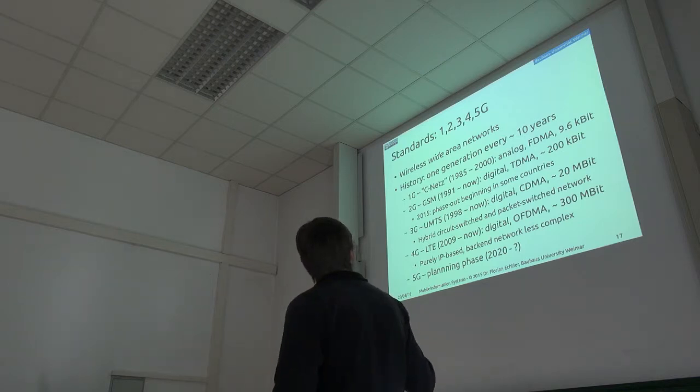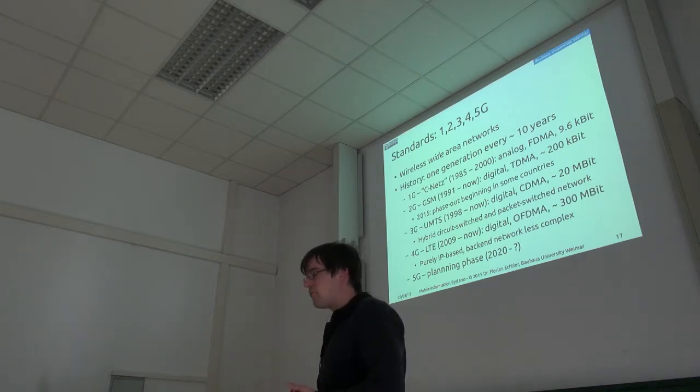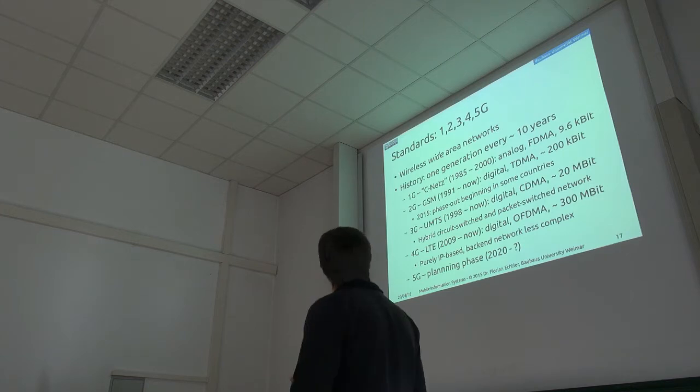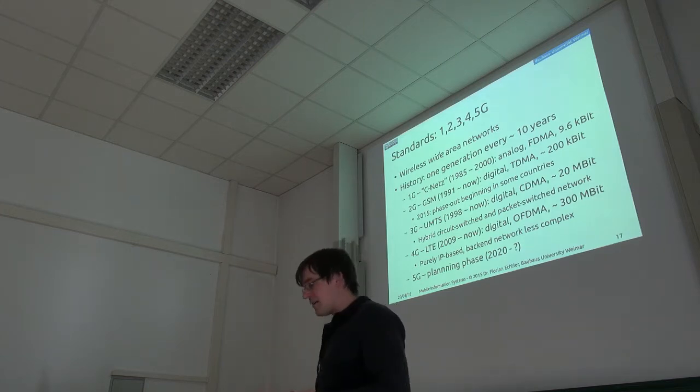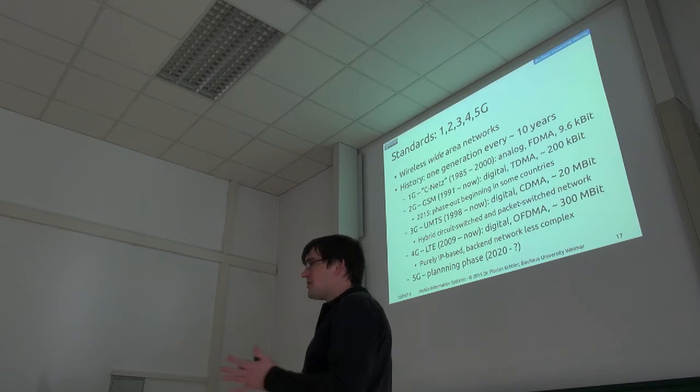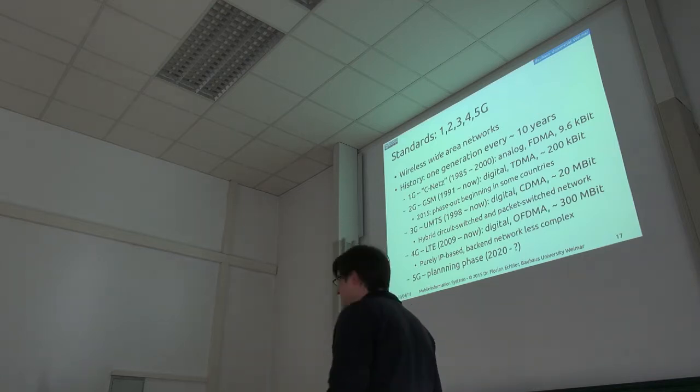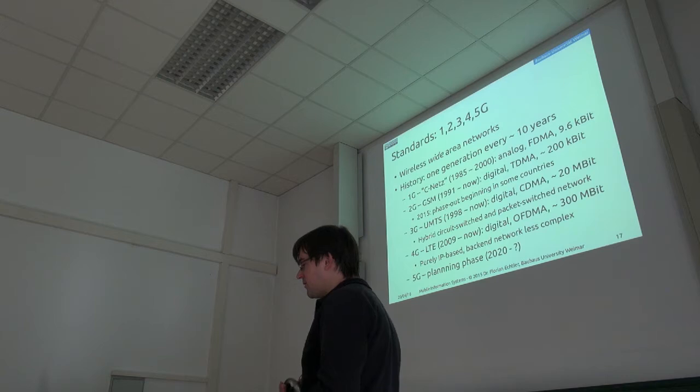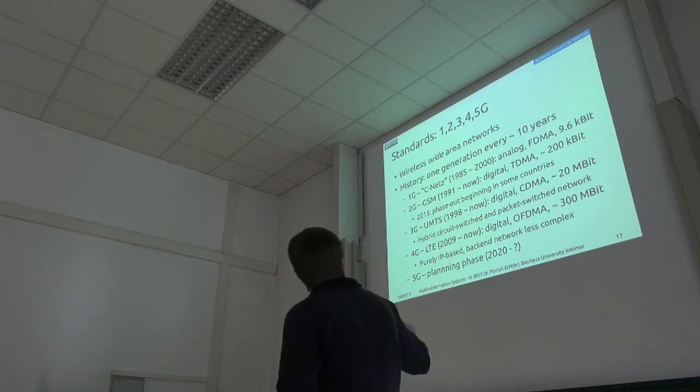Then 3G, the current standard everywhere more or less, also called UMTS, is also a digital scheme using code division multiple access. You can get up to maybe 20 megabits under the right conditions.